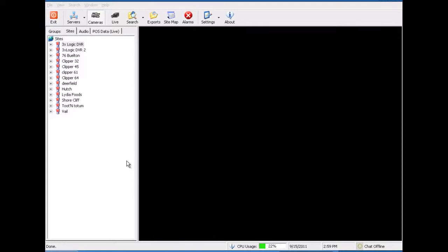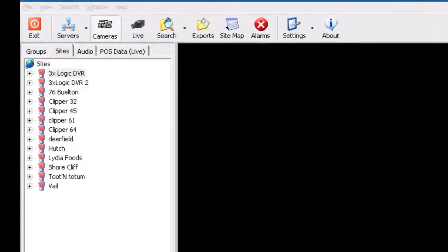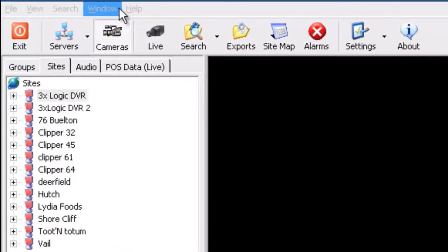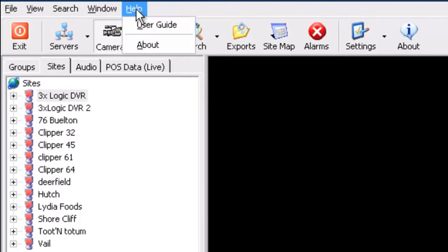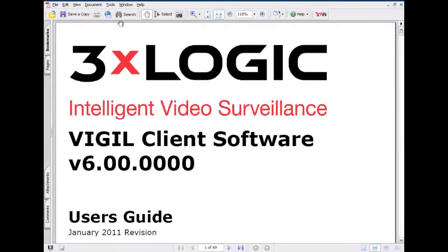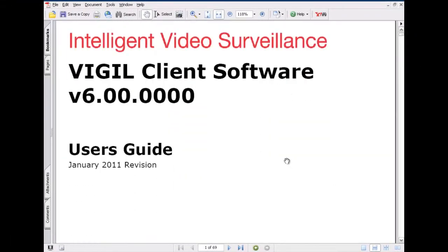Alright, so here we are within the client software. Up here at the top, you'll see a number of buttons across the top. The one that we're looking for to find the manual is going to be the help button. The user guide is where this guy is located.